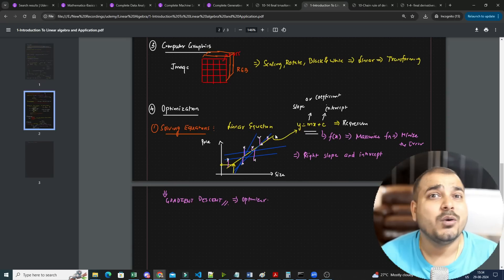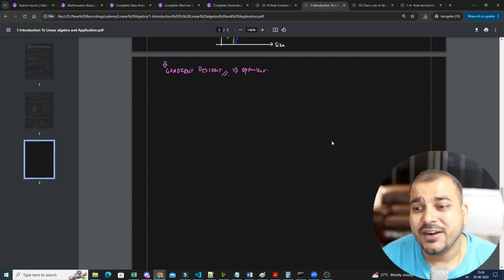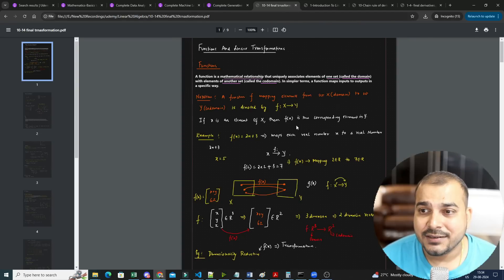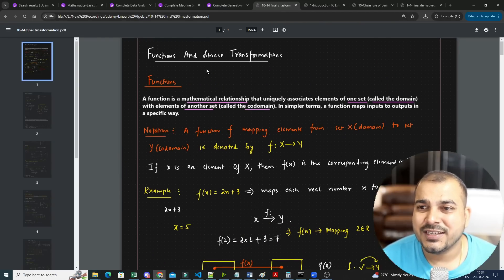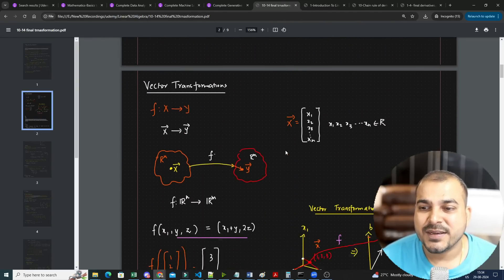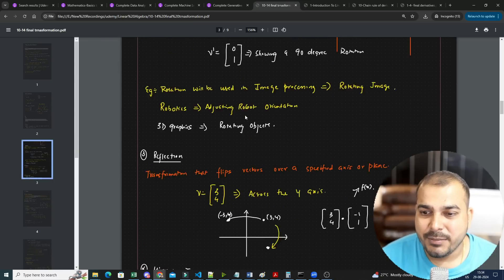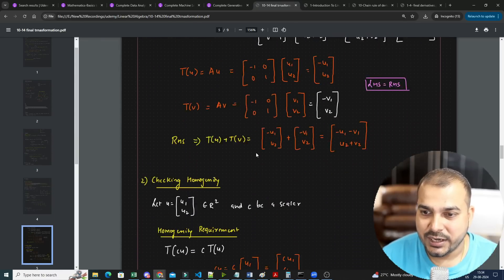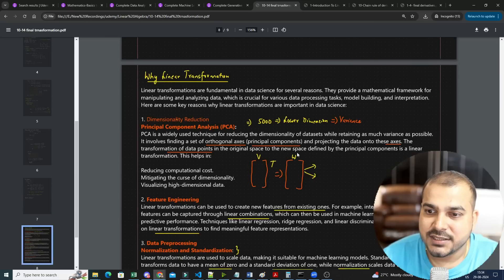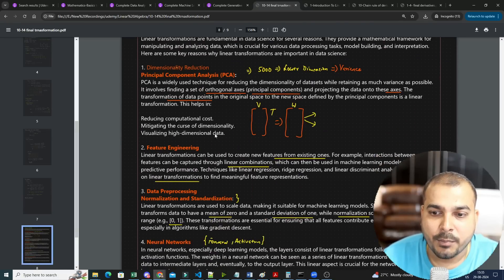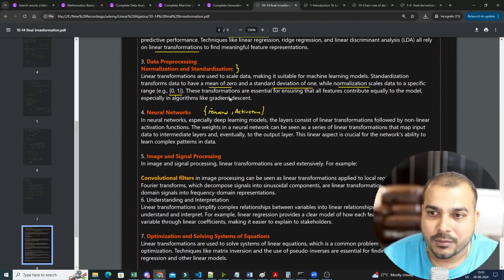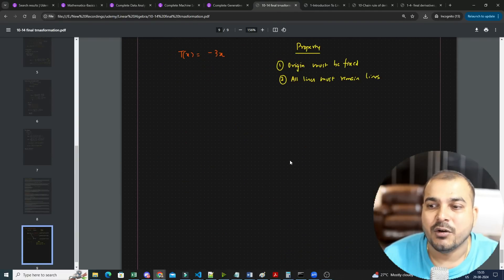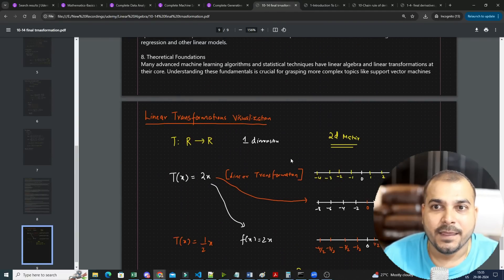Not only that, there is a very amazing topic which is called linear transformation. How does linear transformation specifically get used, how is vector transformation used, we'll be talking about that. You can see this. I will show you some of the use cases that I have already written here: in principal component analysis, in feature engineering, in normalization and standardization, how is linear transformation used, linear transformation visualization, how it needs to be done, each and everything.